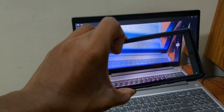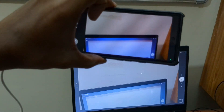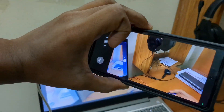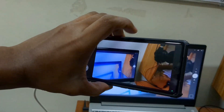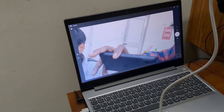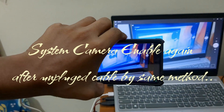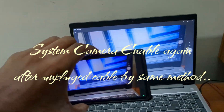Now we can see the webcam is working properly.